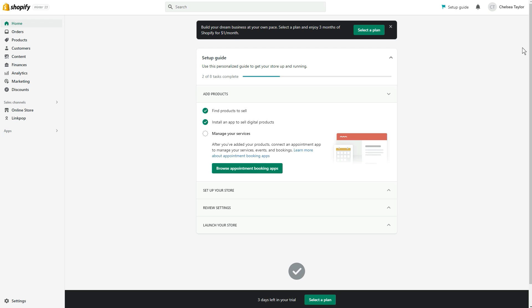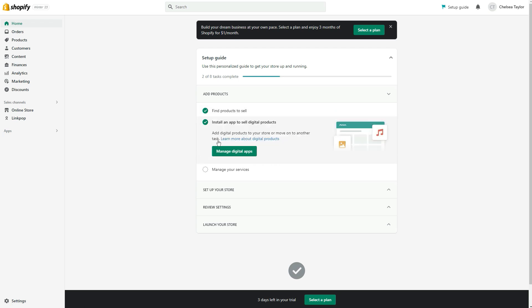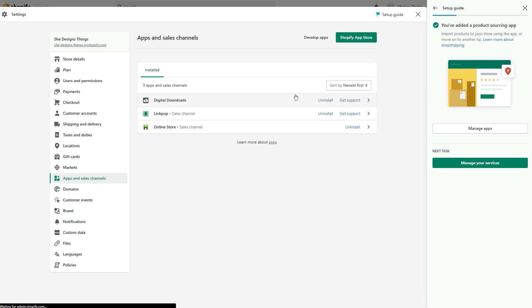The next thing you want to do is add a few applications — you can add products first, but you want to add these apps first. If you're already selling inside of Printful or Printify, you definitely need to add those applications to your Shopify store. To do this, select where it says 'Find products to sell.' You can learn more about drop shipping by clicking that link, and if you're selling digital products, install an app to sell digital products. I'm going to click 'Find products to sell' to show you how to add those sales channels.